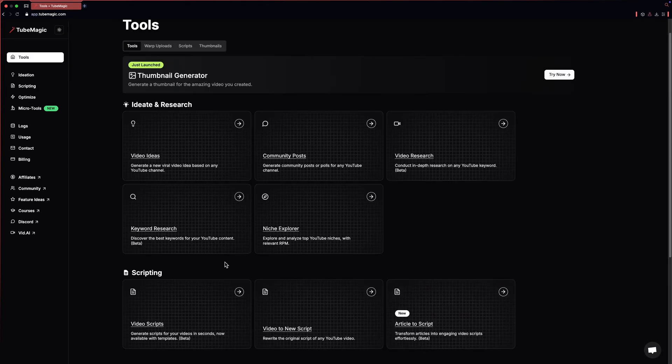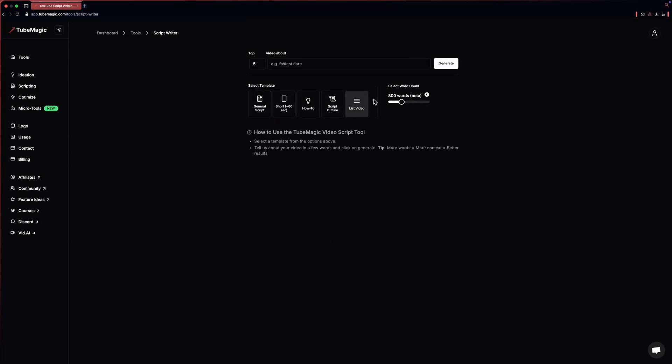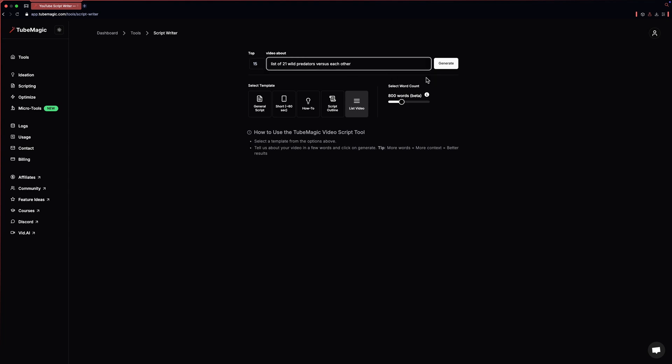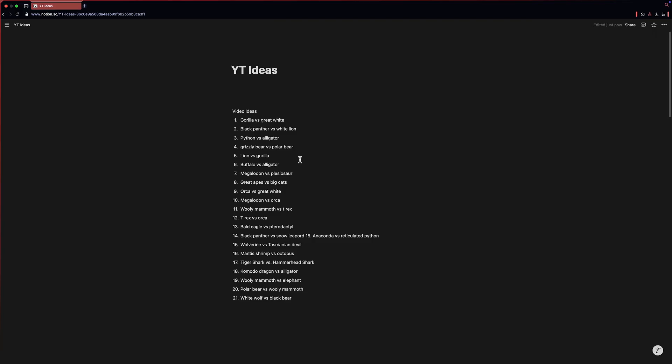Now we have to find ideas for our videos. So just go to the script writer and type your desired prompt. I'm choosing list video as I'll take ideas from this long script and convert it into a short one. Now just click on generate. You can copy the whole script by just clicking on this. I have gathered some ideas from the script we generated. Let's create a script for grizzly bear versus polar bear.